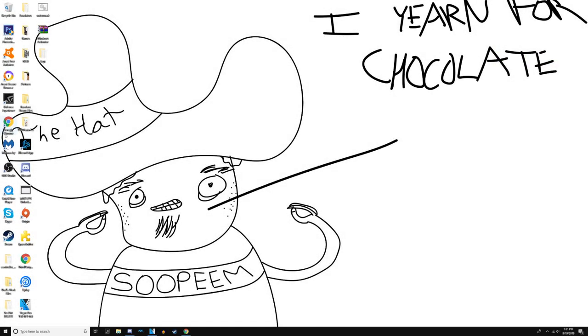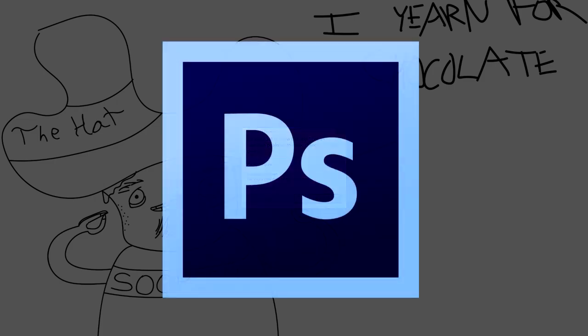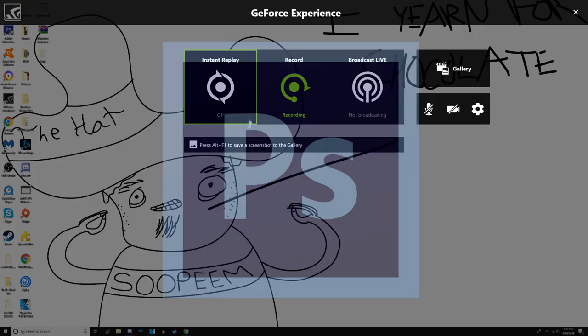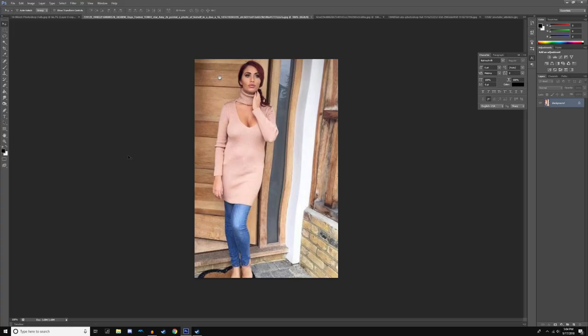Hey guys, welcome back. It's the SlickGecko here, and I'm doing a video on Photoshop and how people abuse it.